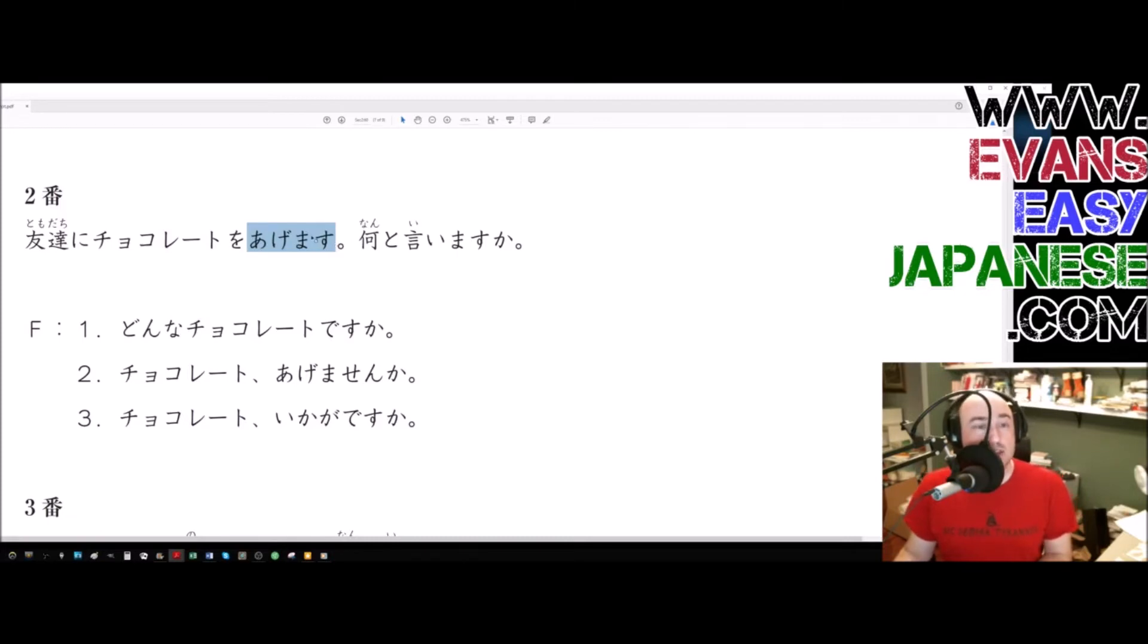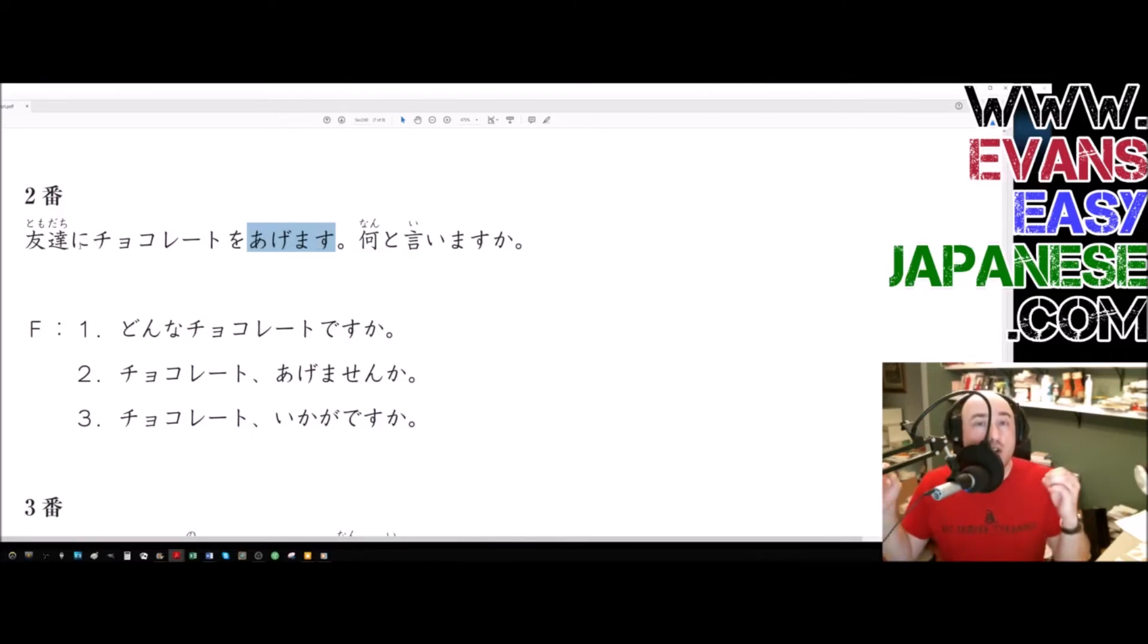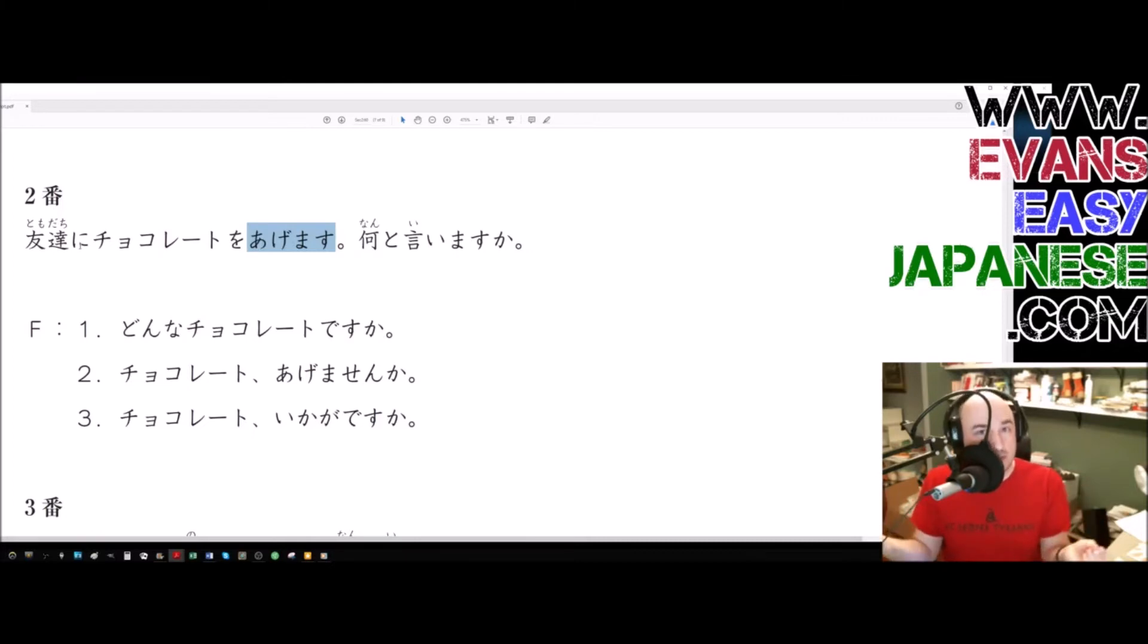Now this, if we have a moraimasu here, moraimasu, if we use moraimasu here, the ni particle switches it to from whom you received it.